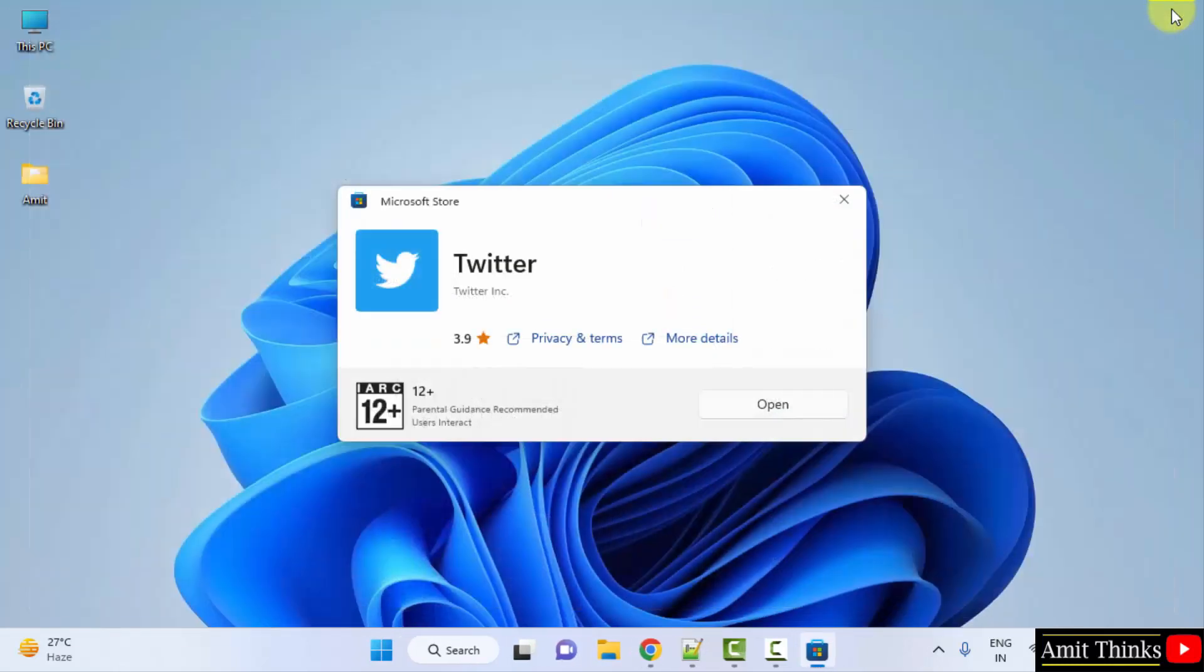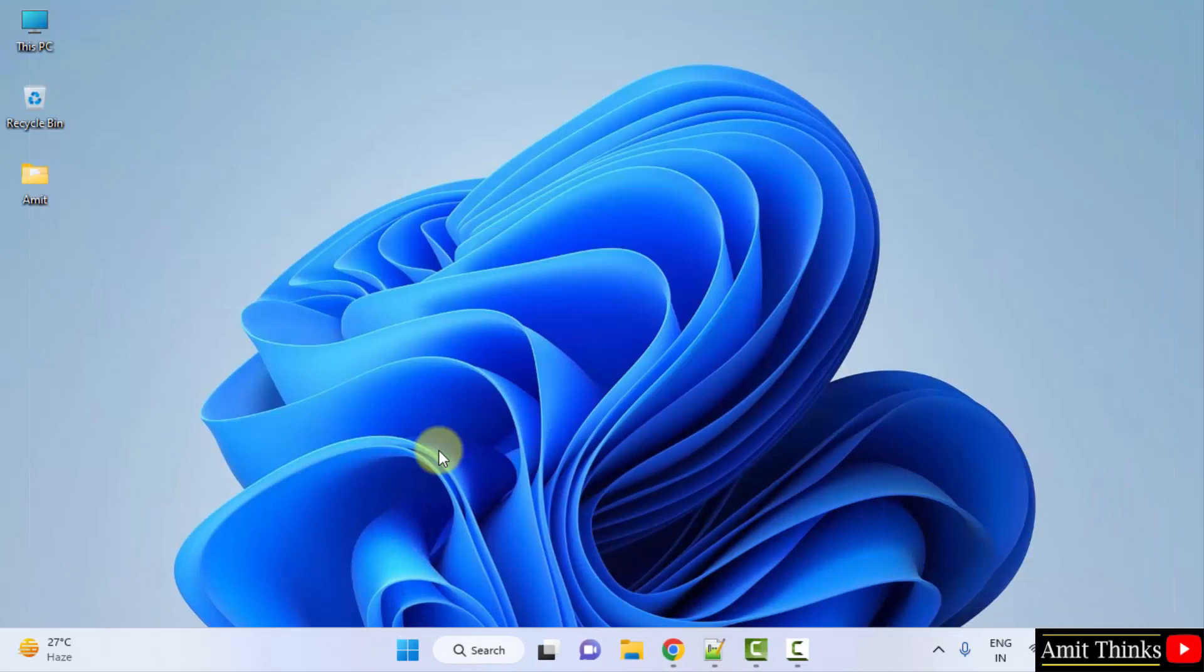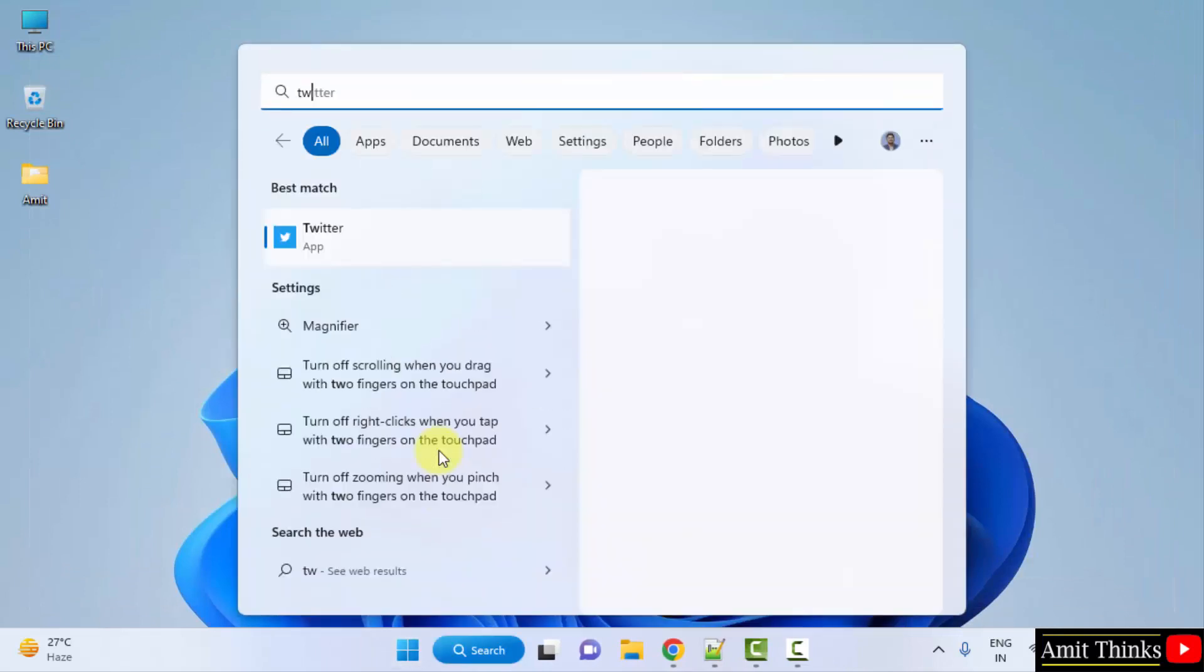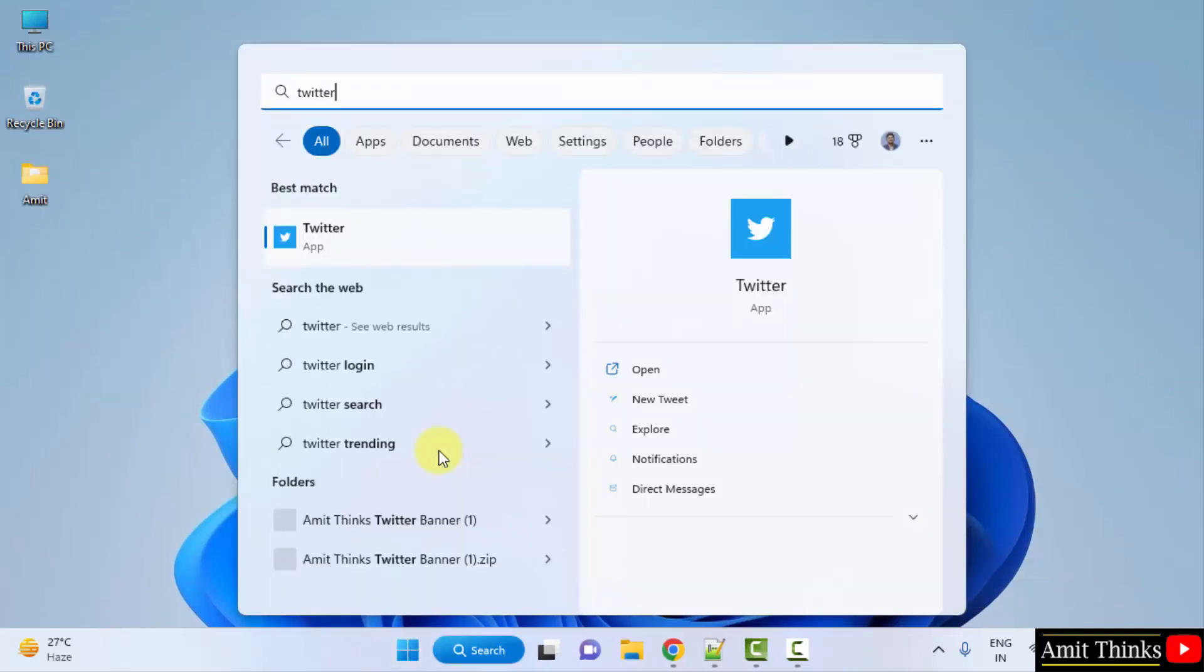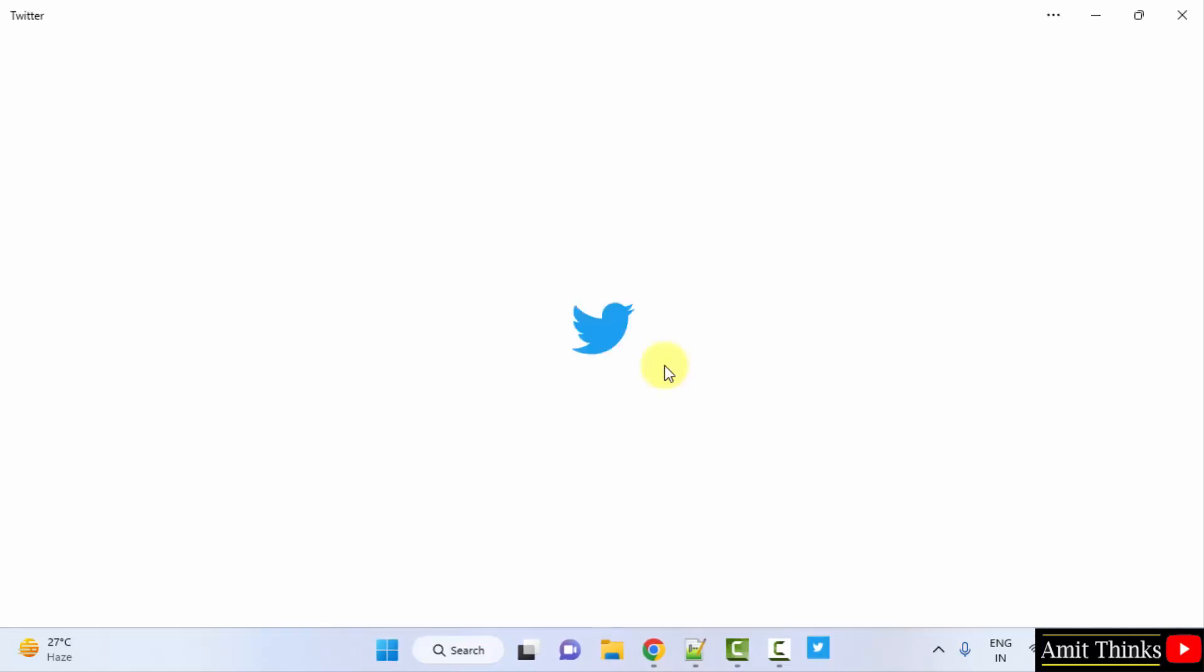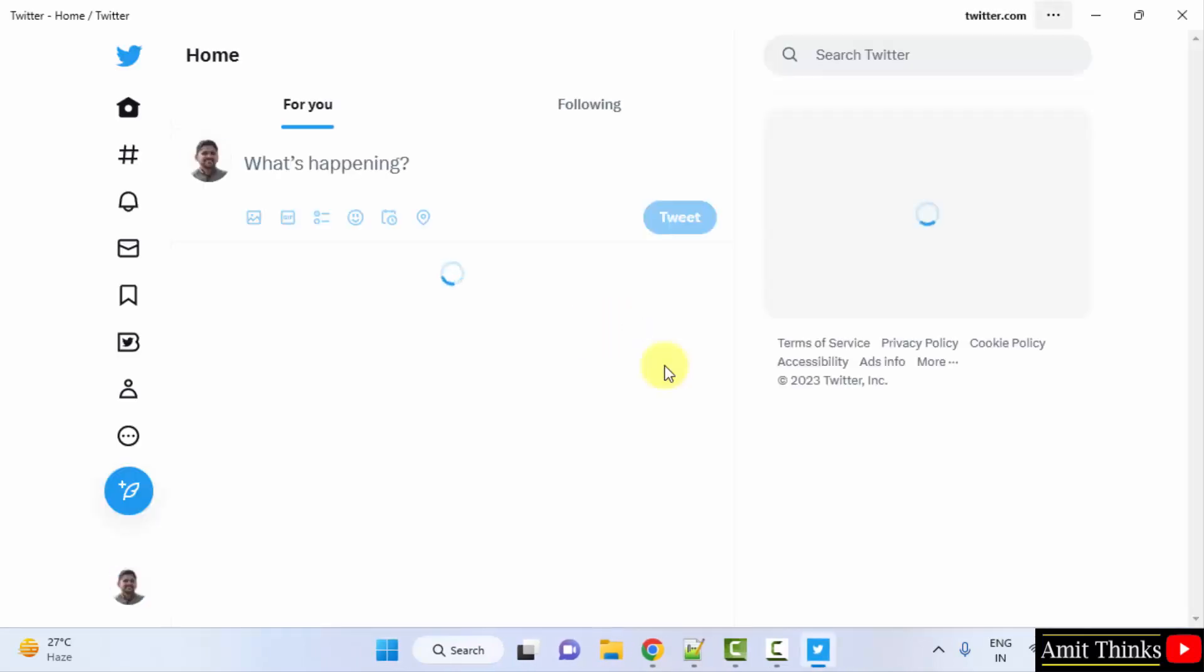So when I close it, I will go to start and type Twitter. So the app will be visible. I will just click on open from here only.